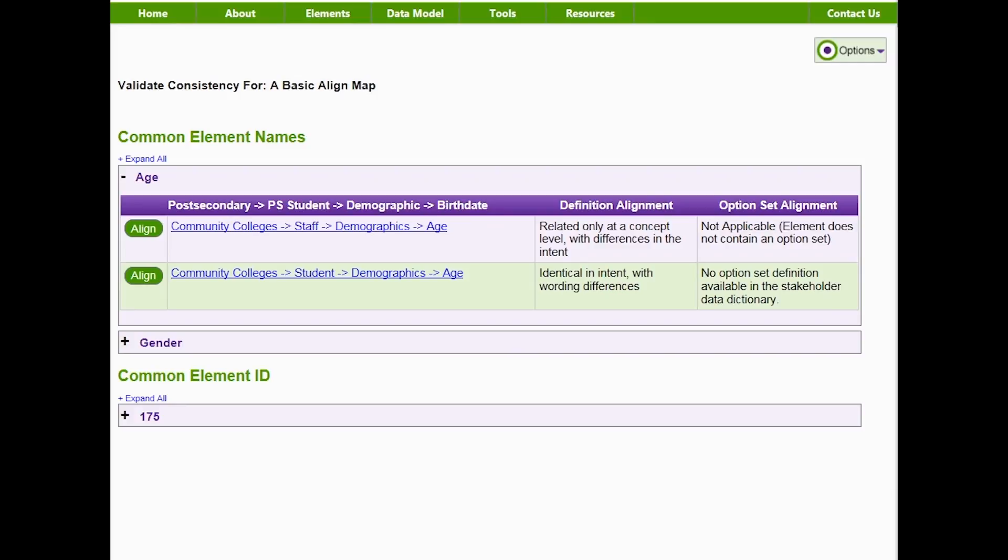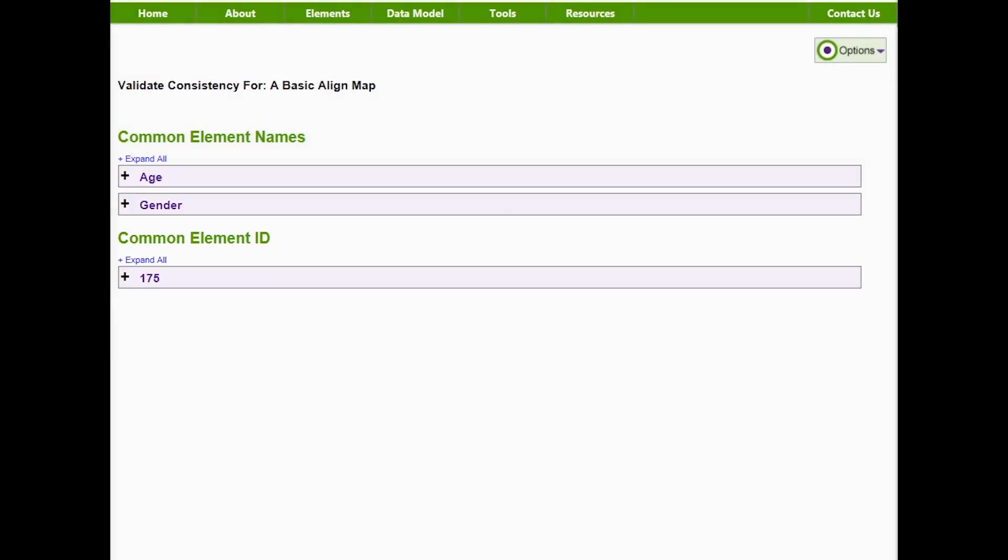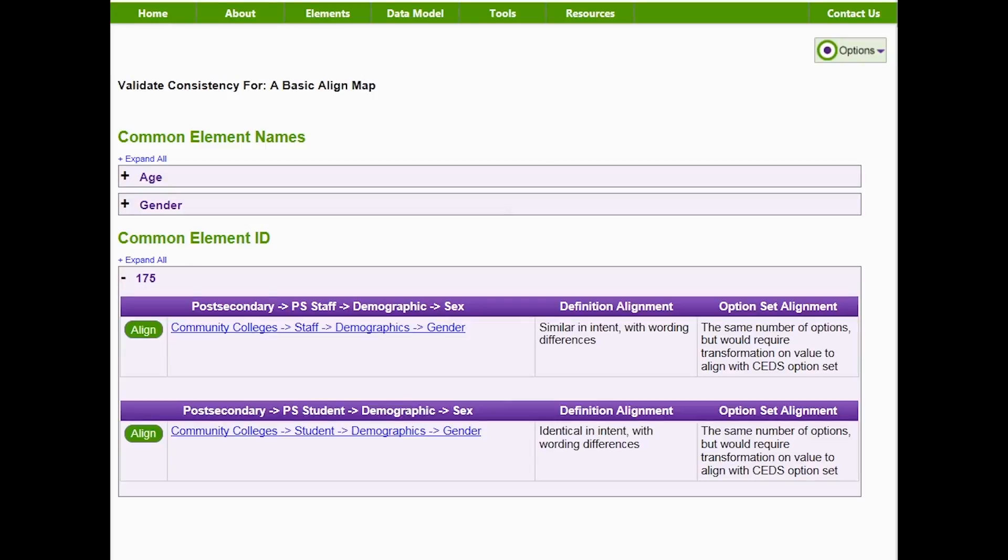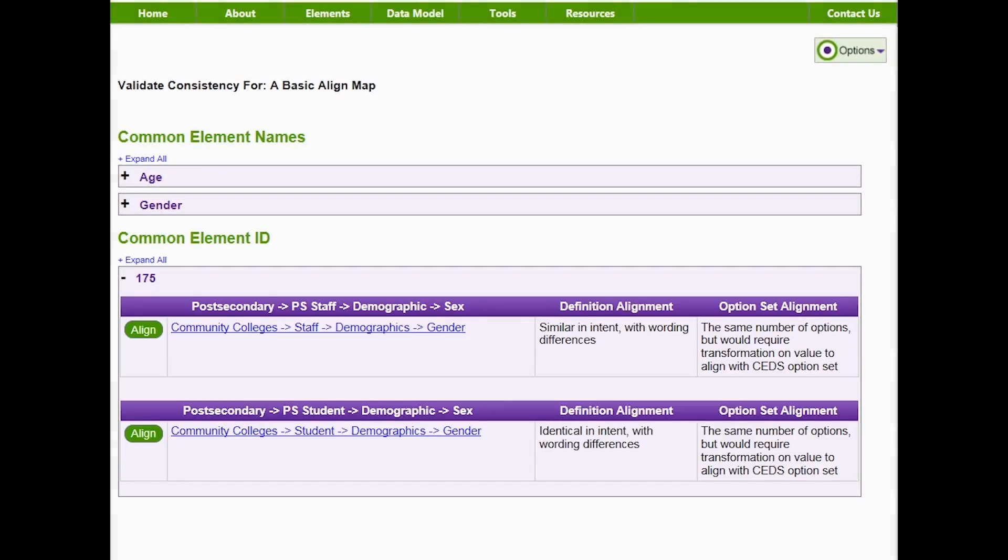Note that inconsistencies across instances of a map element may be necessary, given the context of each instance. If, however, the inconsistencies are erroneous, the user can correct the issue by selecting the Align button next to the appropriate map element instance and making the necessary edits. The same situation is displayed under the Common Element IDs header, except that the system is looking for multiple instances of the same element ID instead of the same element name. If there are no inconsistencies across the map, the system will display a message indicating such.